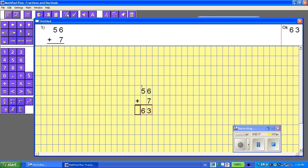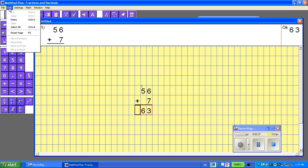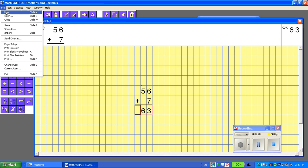That's how to add in MathPad Plus. Let's look at subtraction as well, because it's very similar. So, that's my first question, and I'm going to go to File, New.